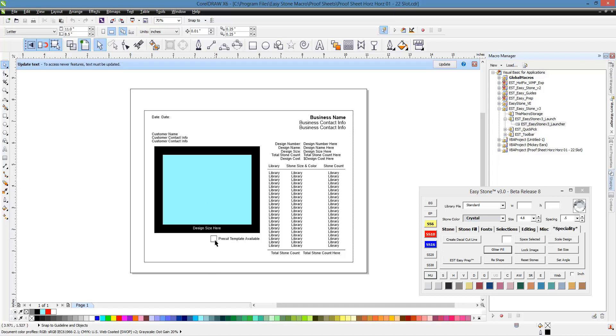But we may or may not have a template already cut for it. So if a customer picks a template and this box is checked, then we know that we have a pre-cut template for it, and we can reference the design number, go to our filing system, pull that design number, and go ahead and make the transfer if necessary. So that's the concept behind that.